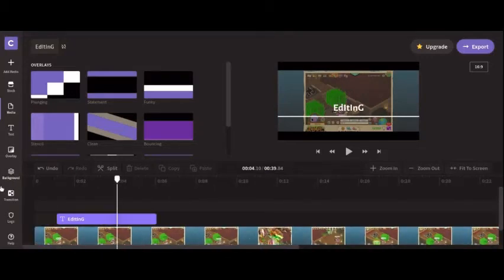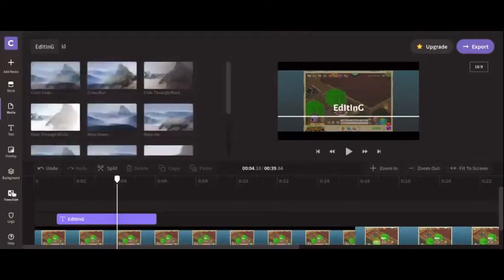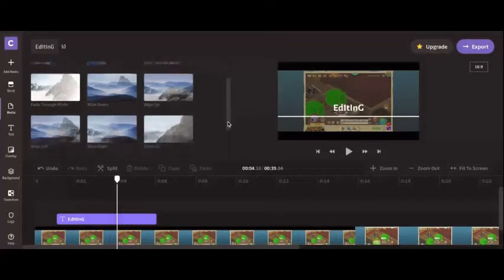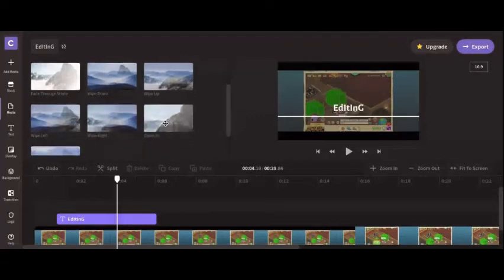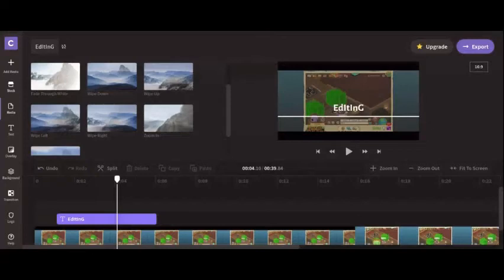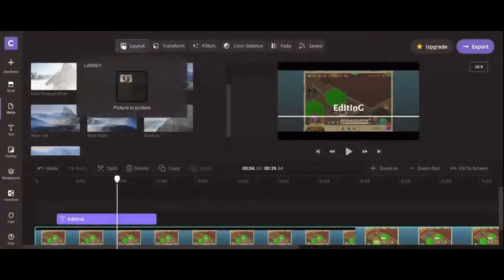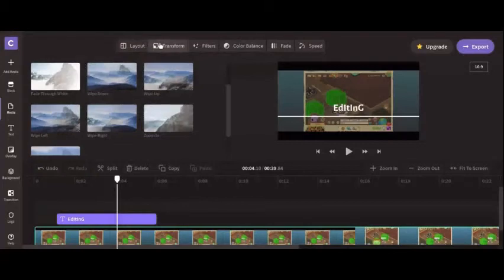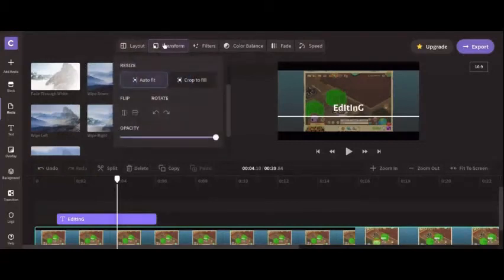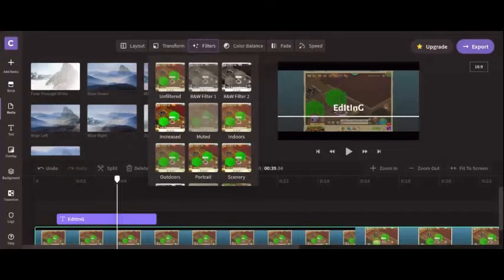I don't know what background does really. Here are the transitions. I usually, when I do transitions, do the zoom in one. Now there's a thing where you could do stock and add music, but I usually don't do that and take the music from YouTube. So now that you have all this, you can click on this. You can do layout, whatever that does, transform and filters. I usually do the indoors filter.